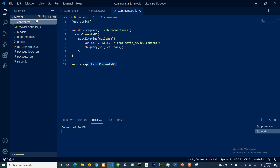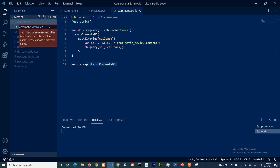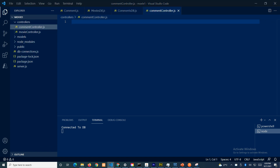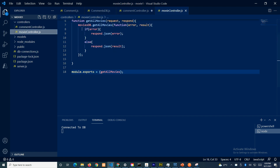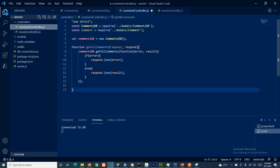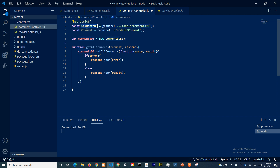Let's create the file comments controller. It's quite similar to the movies controller code. We're getting a variable equal to comments.db.js — that means this is the class. We are not using line 3 at the moment because we are only doing get. We are creating an instance of this class.